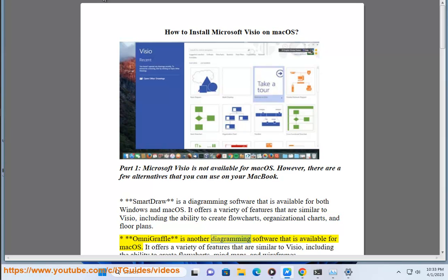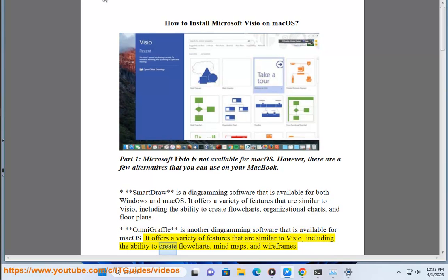OmniGraffle is another diagramming software that is available for Mac OS. It offers a variety of features that are similar to Visio, including the ability to create flowcharts, mind maps, and wireframes.